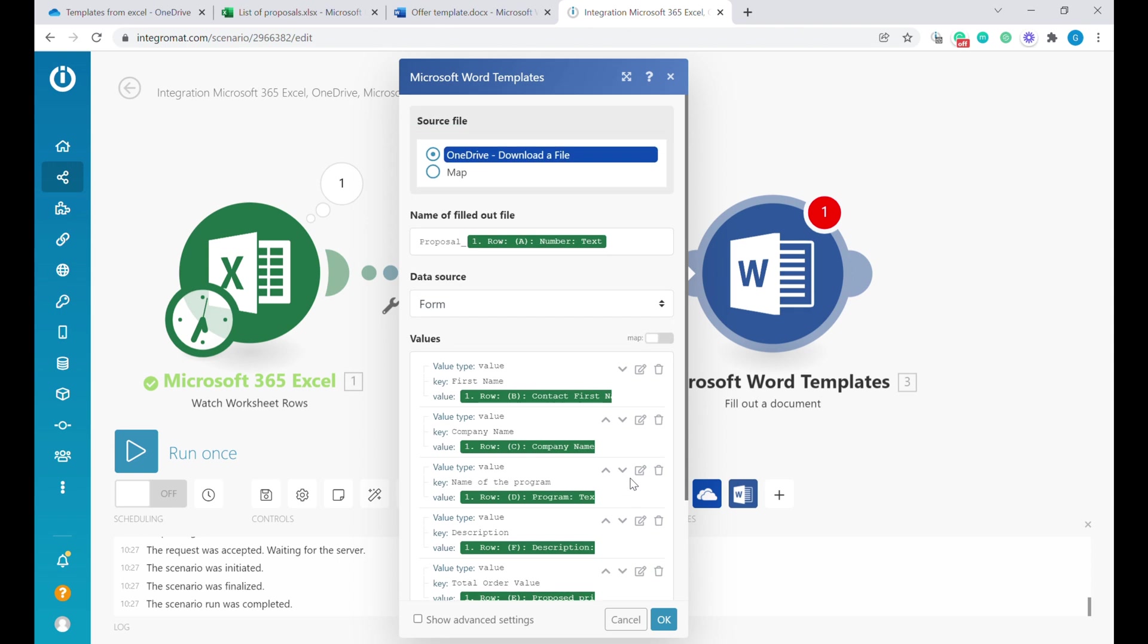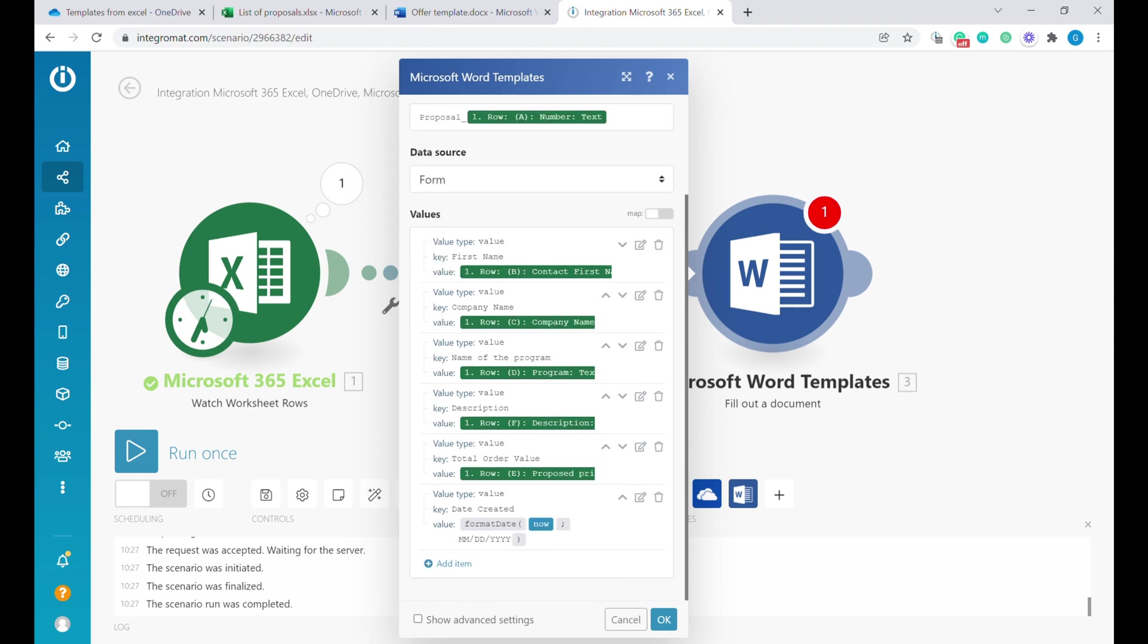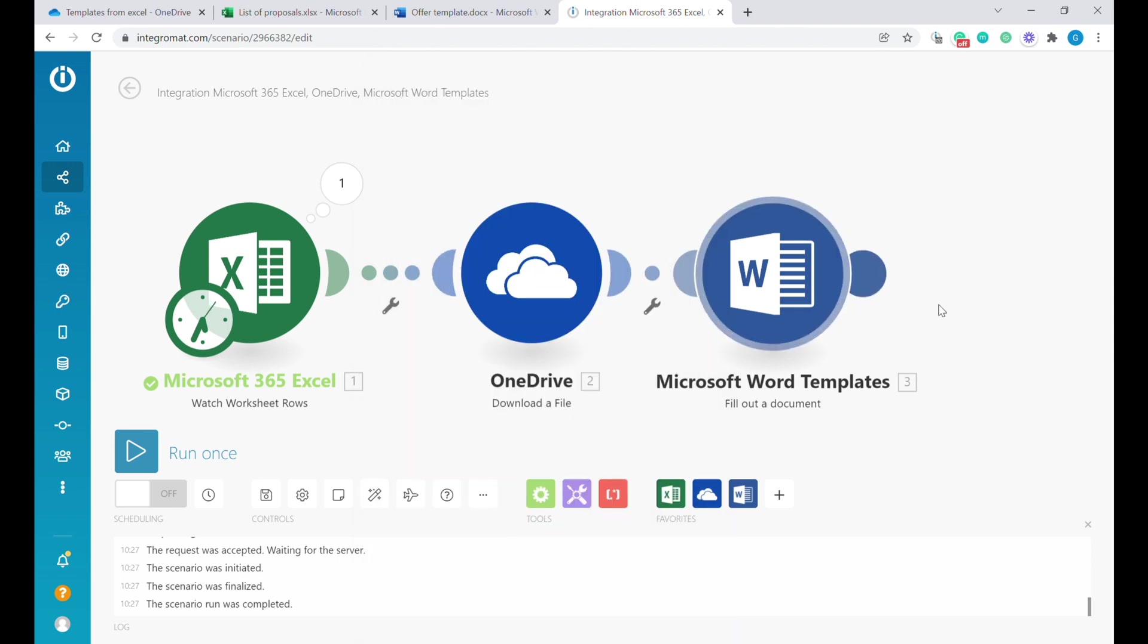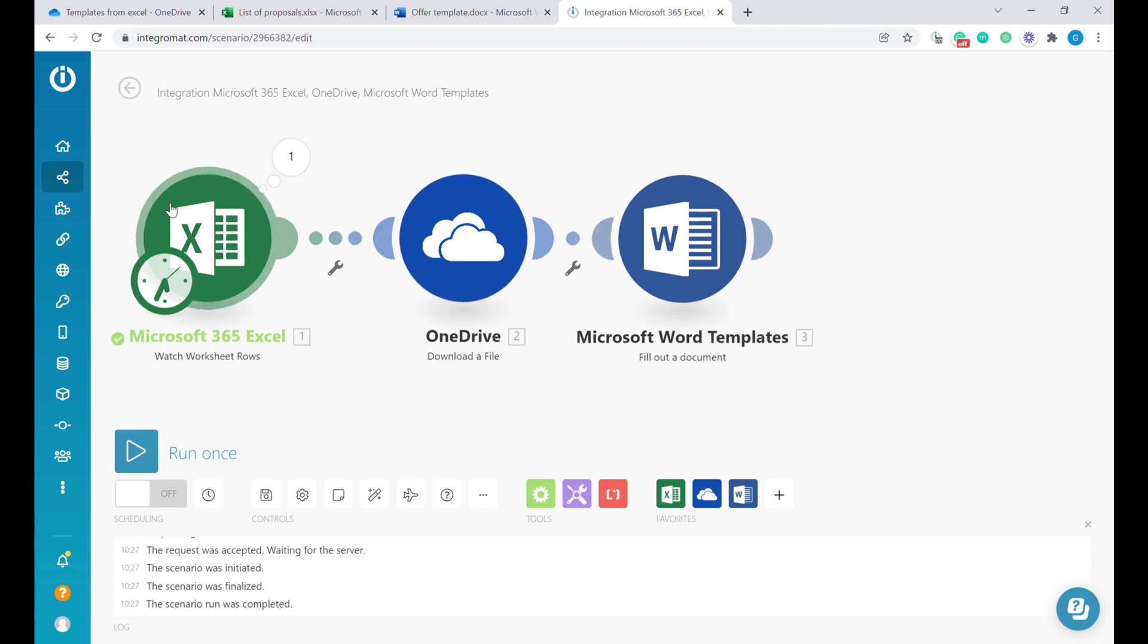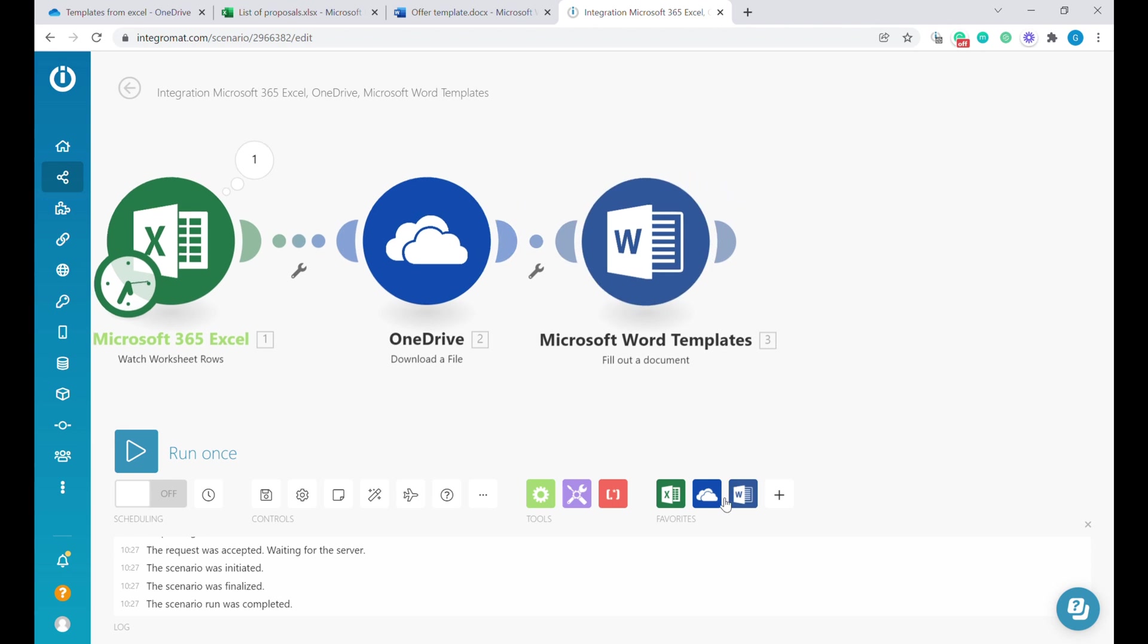All the information here are going into the template. This should create a new document based on the template. But the final step is missing—we need to save it somewhere.